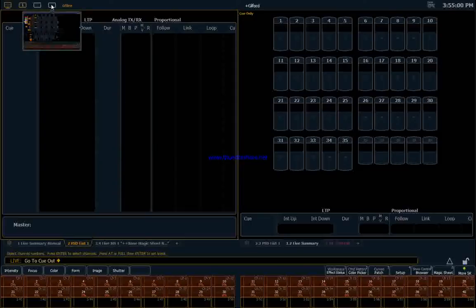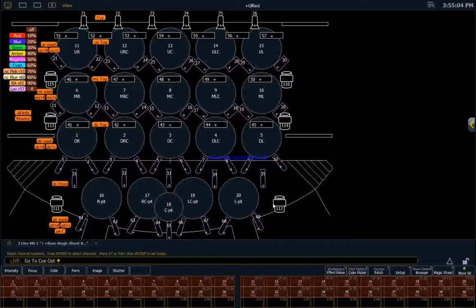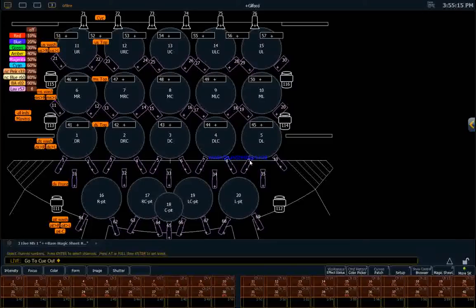We're going to go over to this display, and this is our magic sheet. And it looks a lot like the light plot for this theater. The instruments aren't necessarily shown in their physical location, but instead closer to the areas that they're lighting, so it's easier to tell.